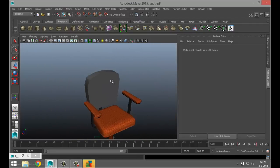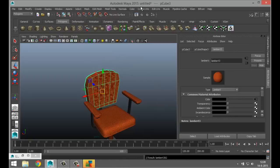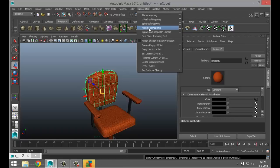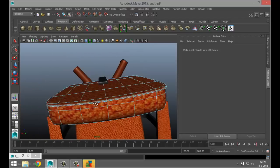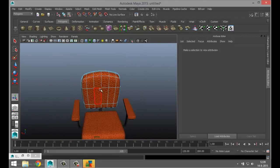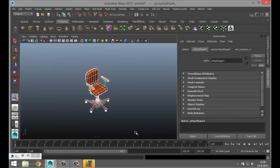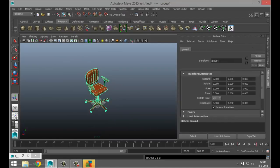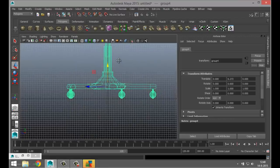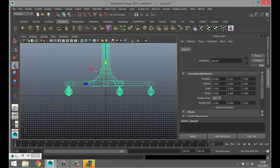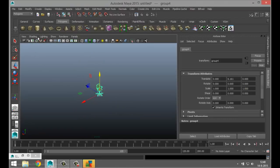Do the same for the backrest top — assign existing material number three, hit three on the keyboard, go to Automatic Mapping and see what we get. It's actually very nice. Now select the whole thing, right-click object mode, hit Control+G to group it. We're going to set our chair on the grid line.